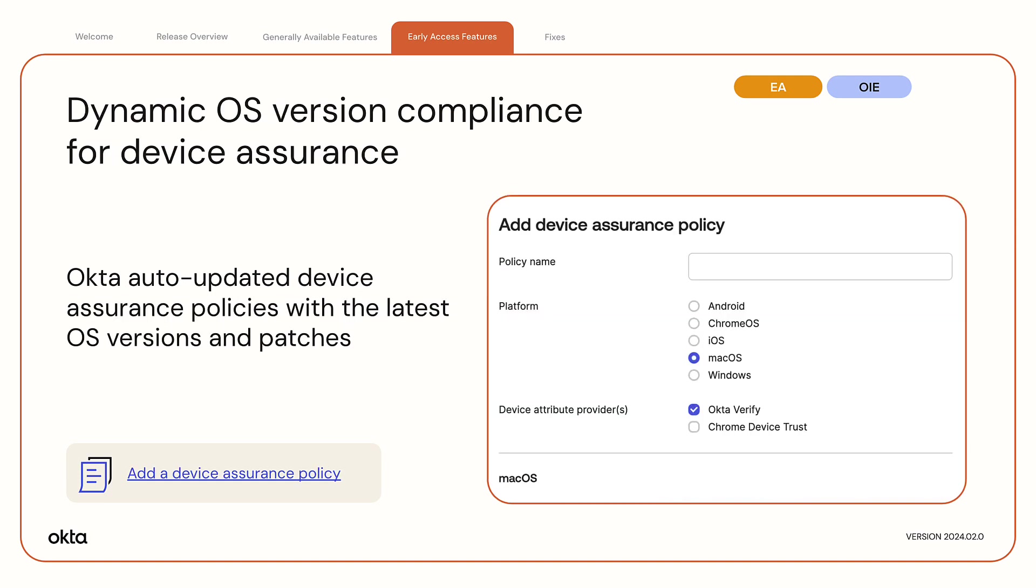Dynamic OS version compliance for device assurance. You can configure OS version compliance by using device assurance. However, you have to manually update the policies every time a new OS version or patch is released. With dynamic OS version compliance, Okta updates device assurance policies with the latest OS versions and patches, eliminating the need for manual updates.